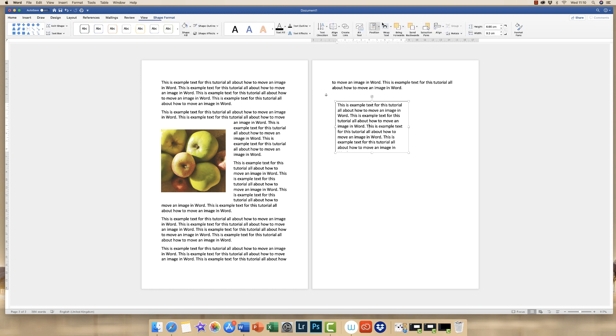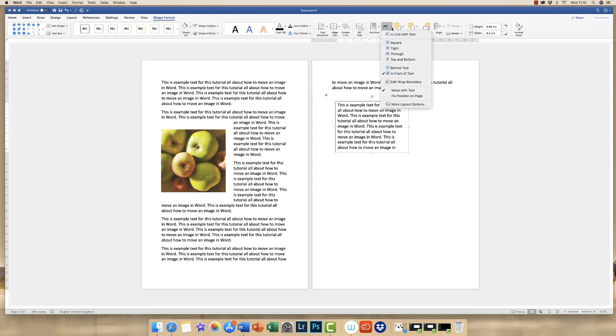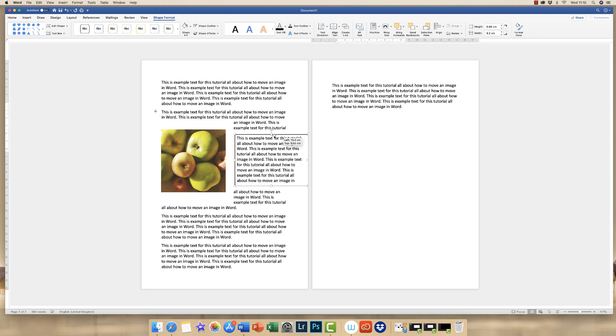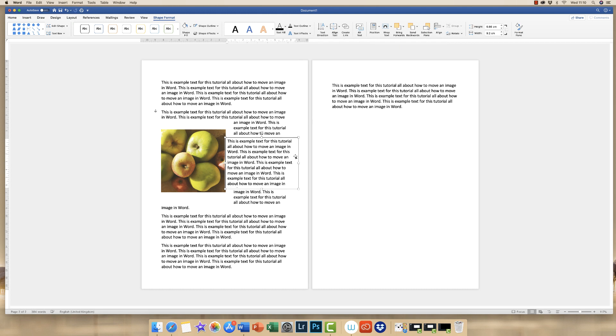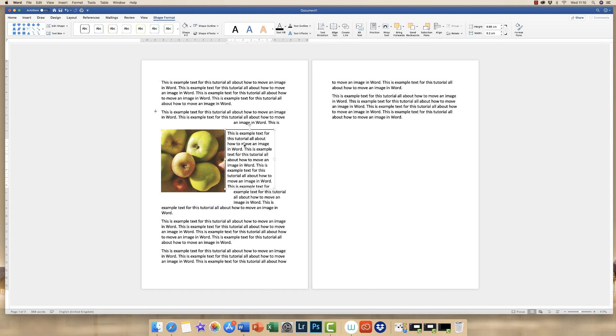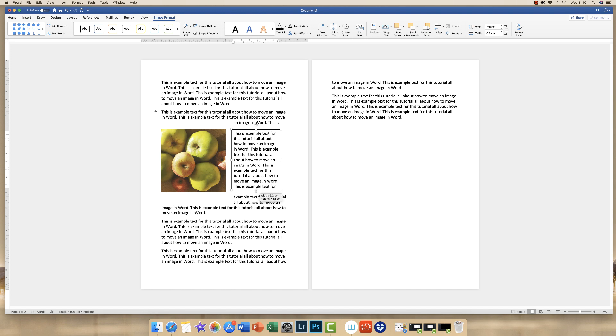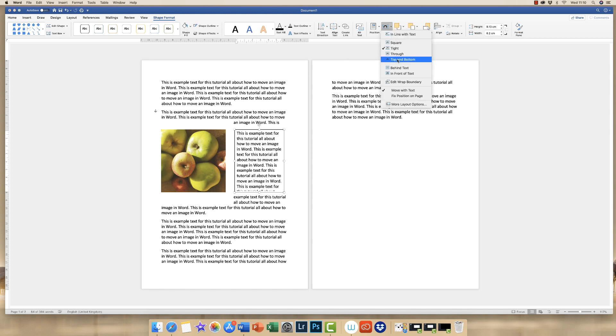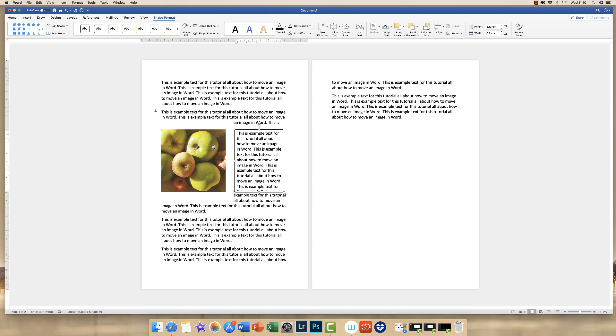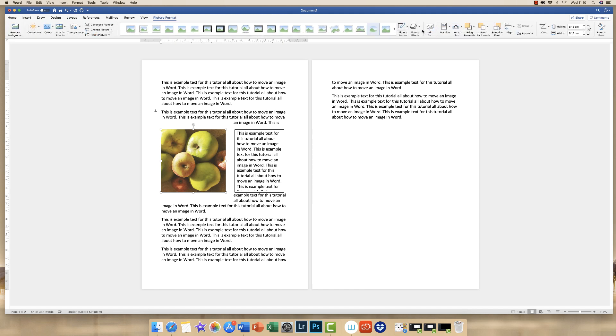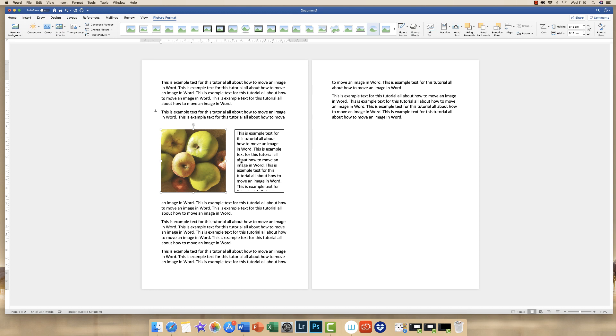Go to shape format, wrap text, and click on tight. And then all we need to do is just to move this next to our image. And then we need to change this wrapping to top and bottom. And if we change this one to top and bottom as well, then you can see that we'll have the specific text that we want to have next to our image.